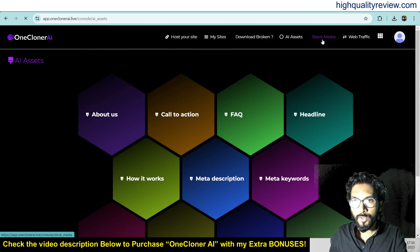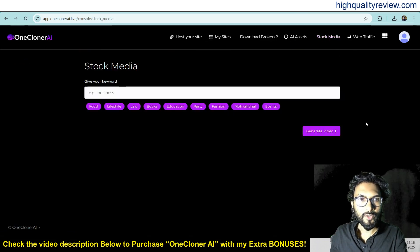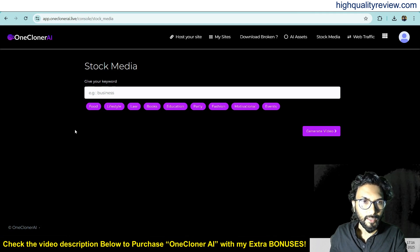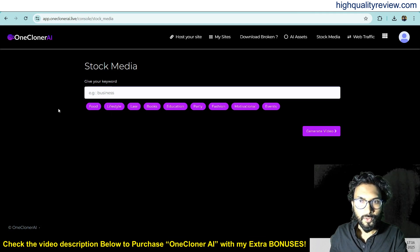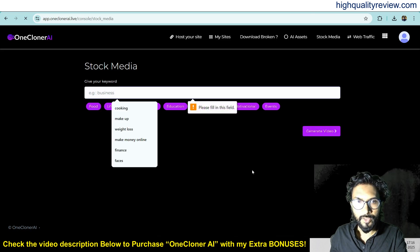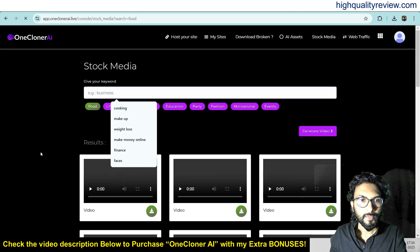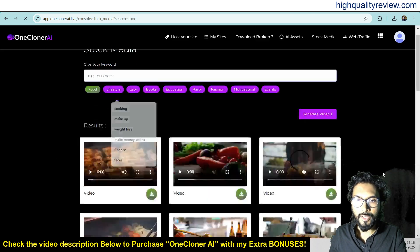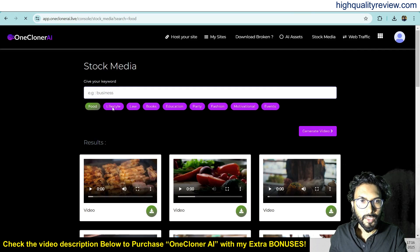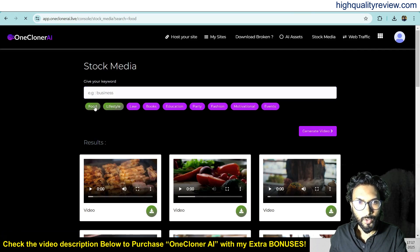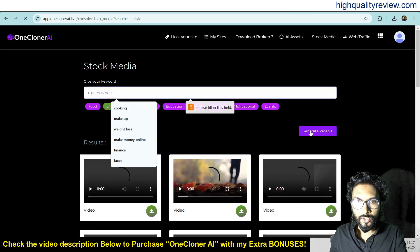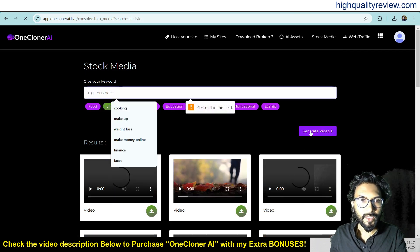Now come to Stock Media. Here you will find some stock media like images and videos. Maybe I want to generate a video on food — click Generate Video. These are some of the related videos. You can select a category or write your own keyword and generate the video. It will generate the related videos.